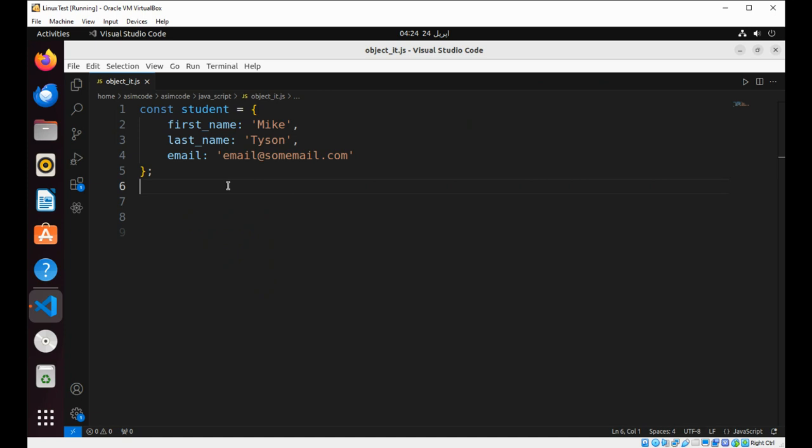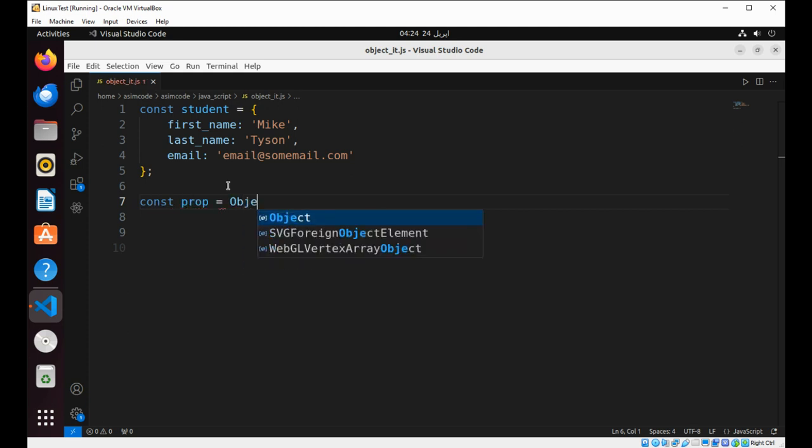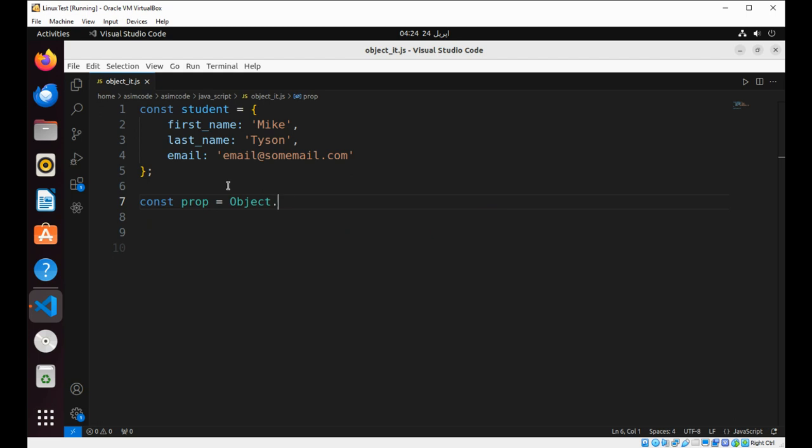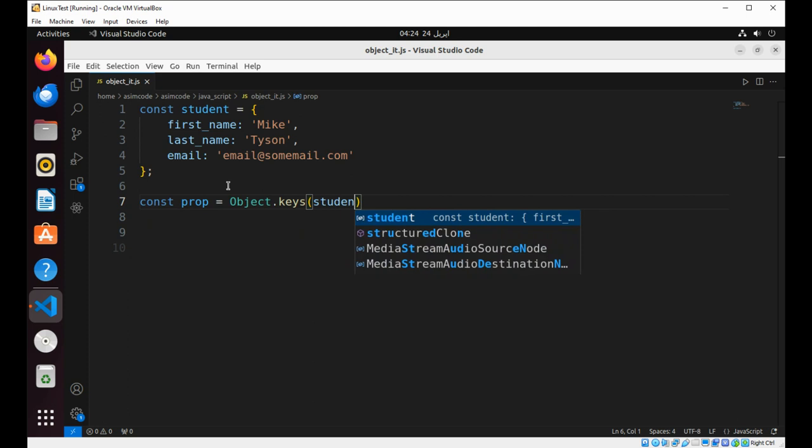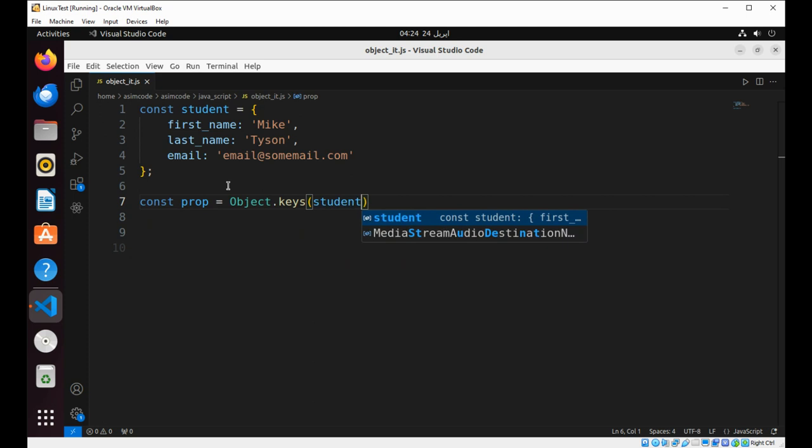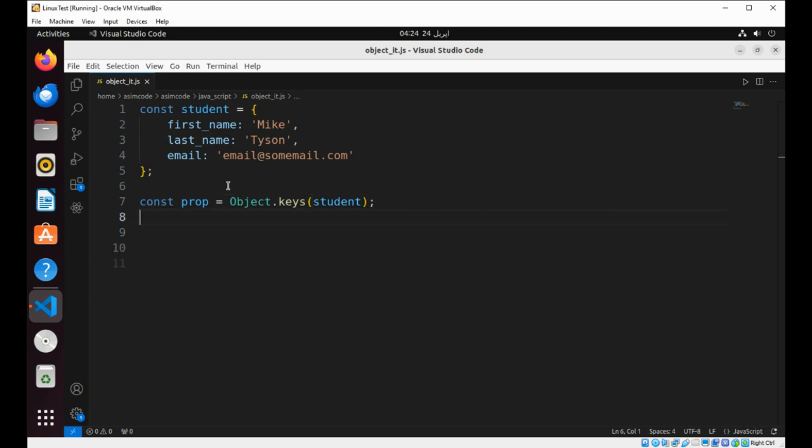So we already have our object. We are going to use Object.keys and pass in our object to get properties. We are going to pass in the student object.